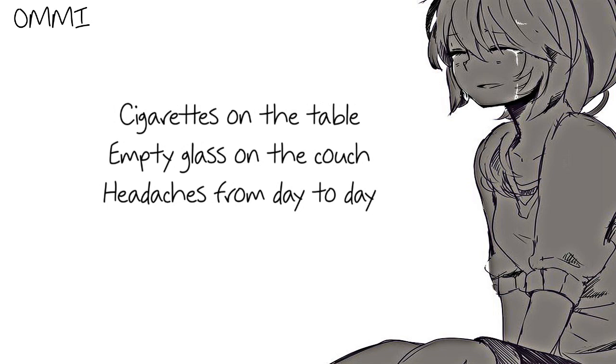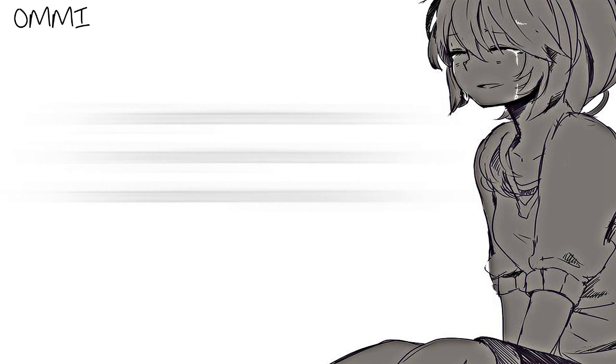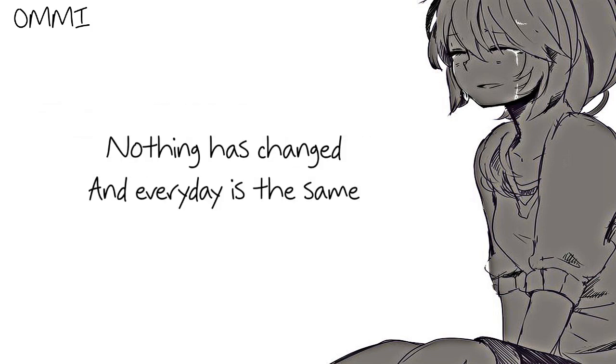Cigarettes on the table, empty glass on the couch, headaches from day to day. Nothing has changed and every day is the same.